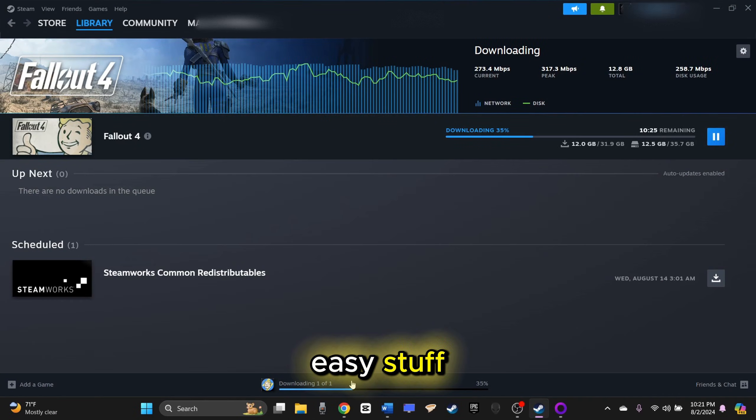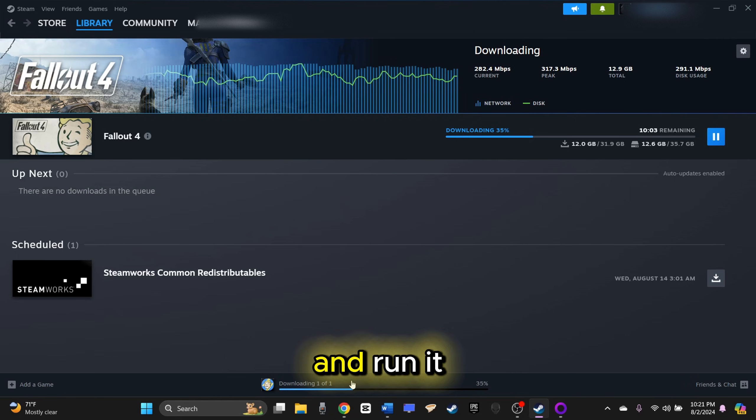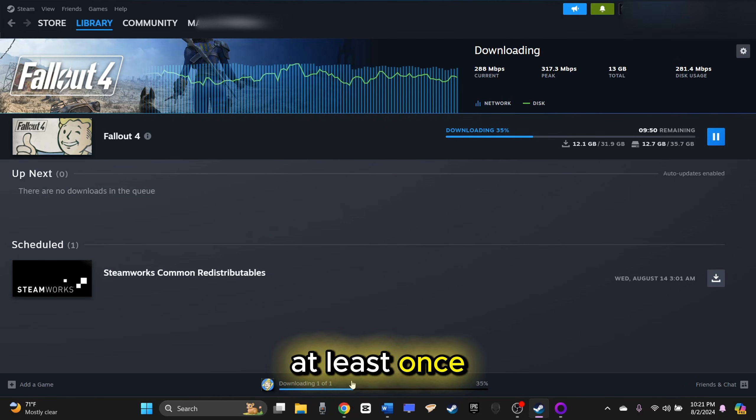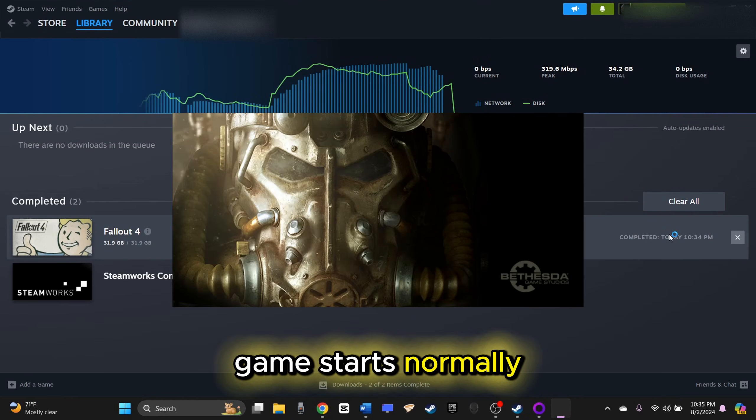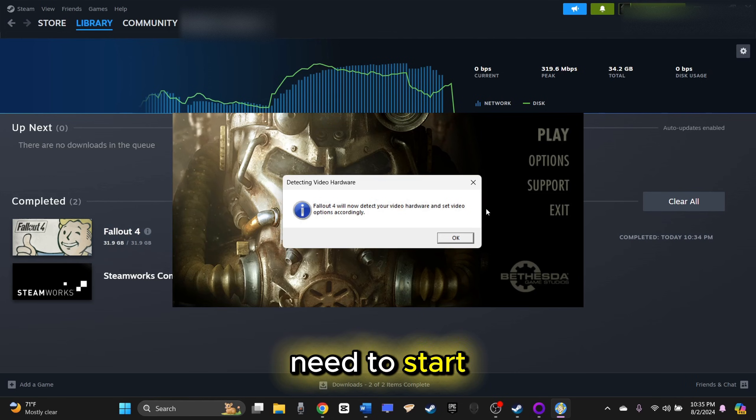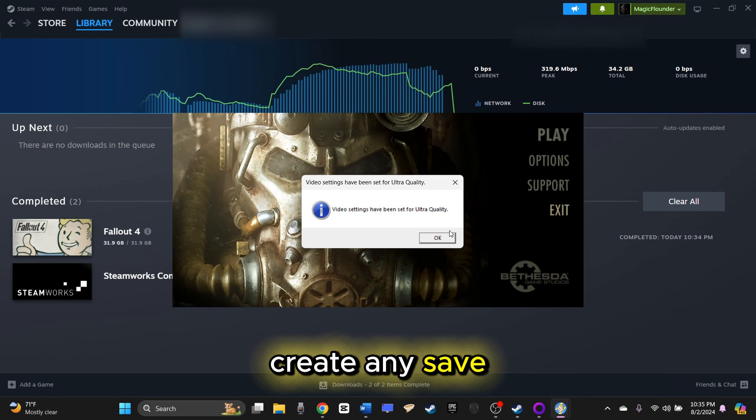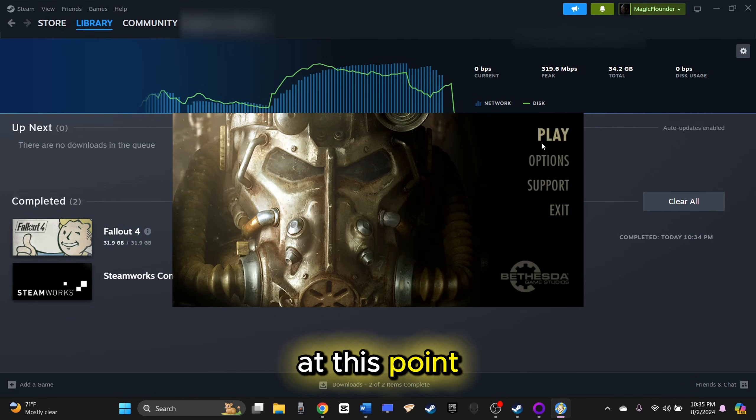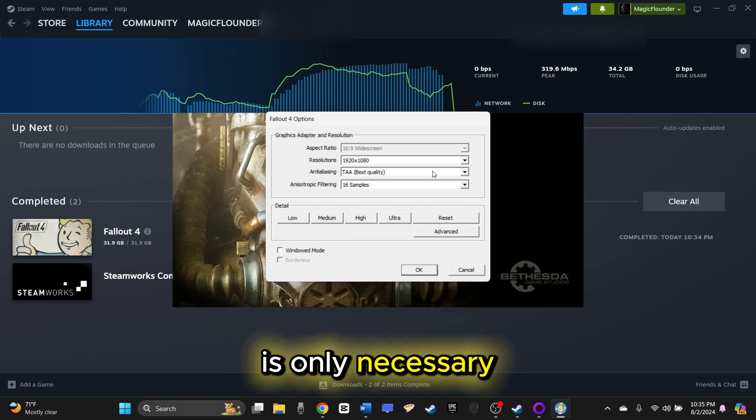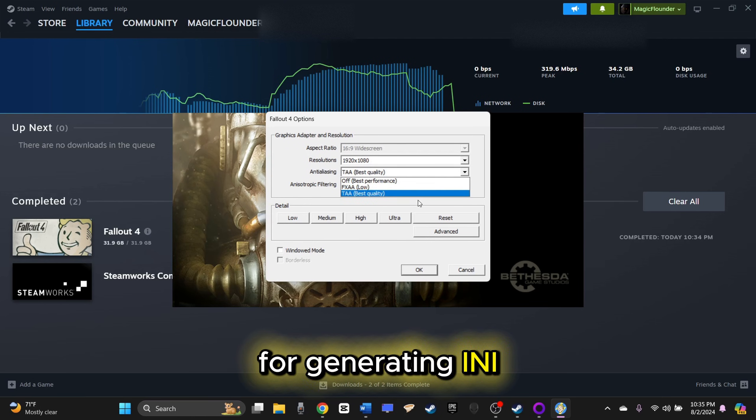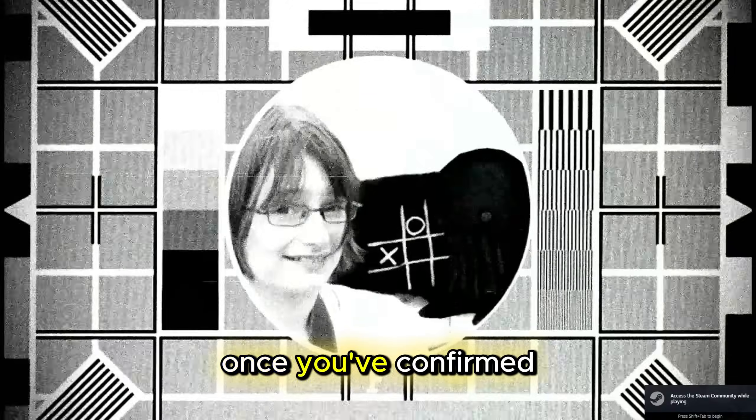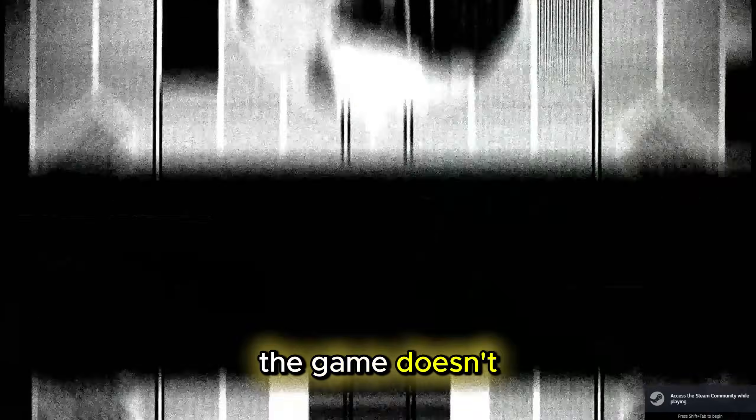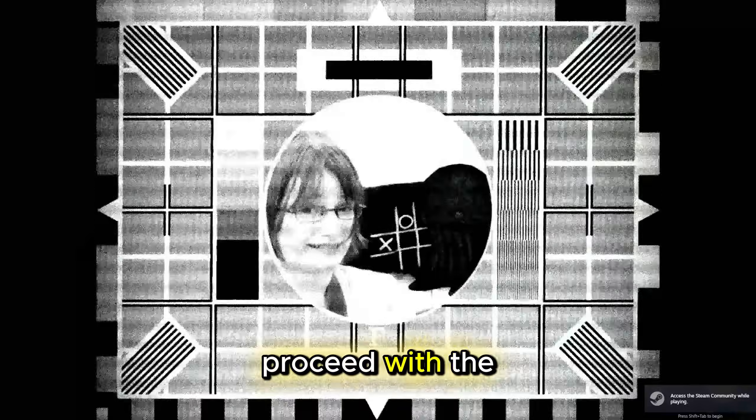Now for the easy stuff. Download Fallout 4 and run it at least once to ensure the game starts normally. You do not need to start a new game and should not create any saved files at this point. Running the game is only necessary for generating INI and other configuration files. Once you've confirmed the game doesn't crash on startup, you can proceed with the installation.